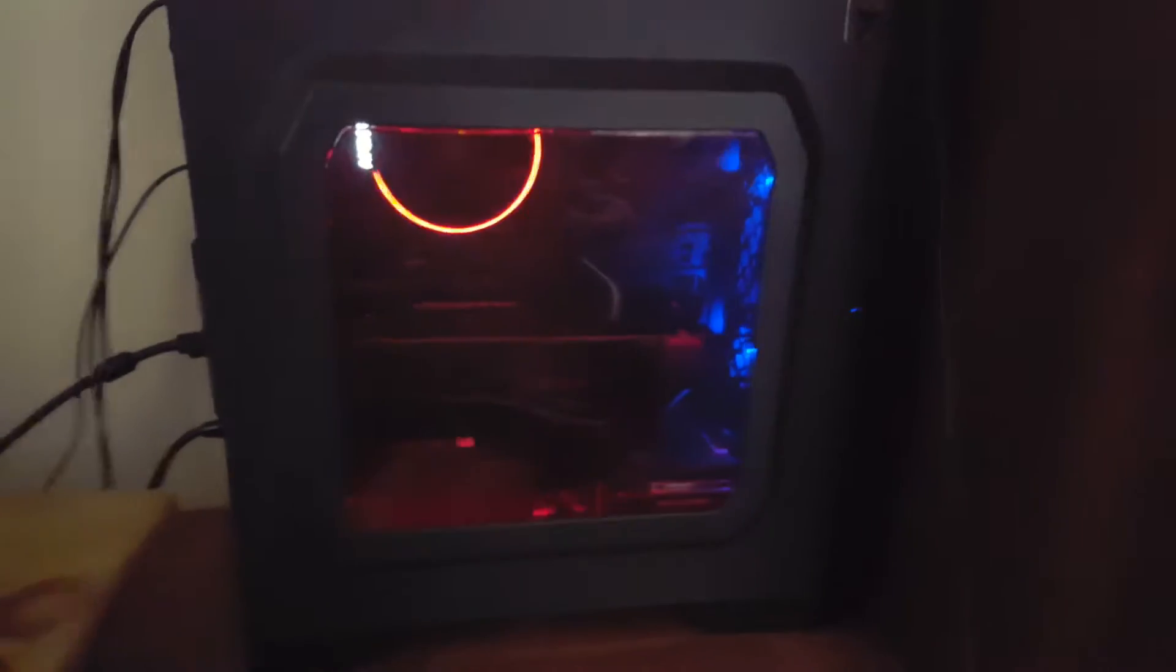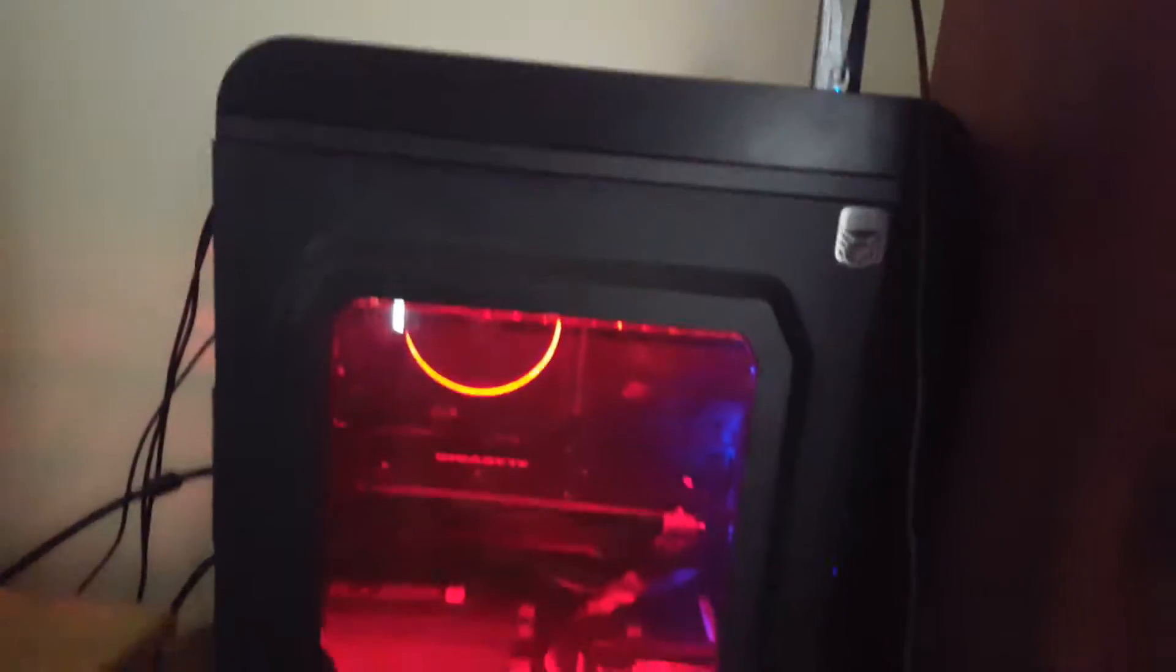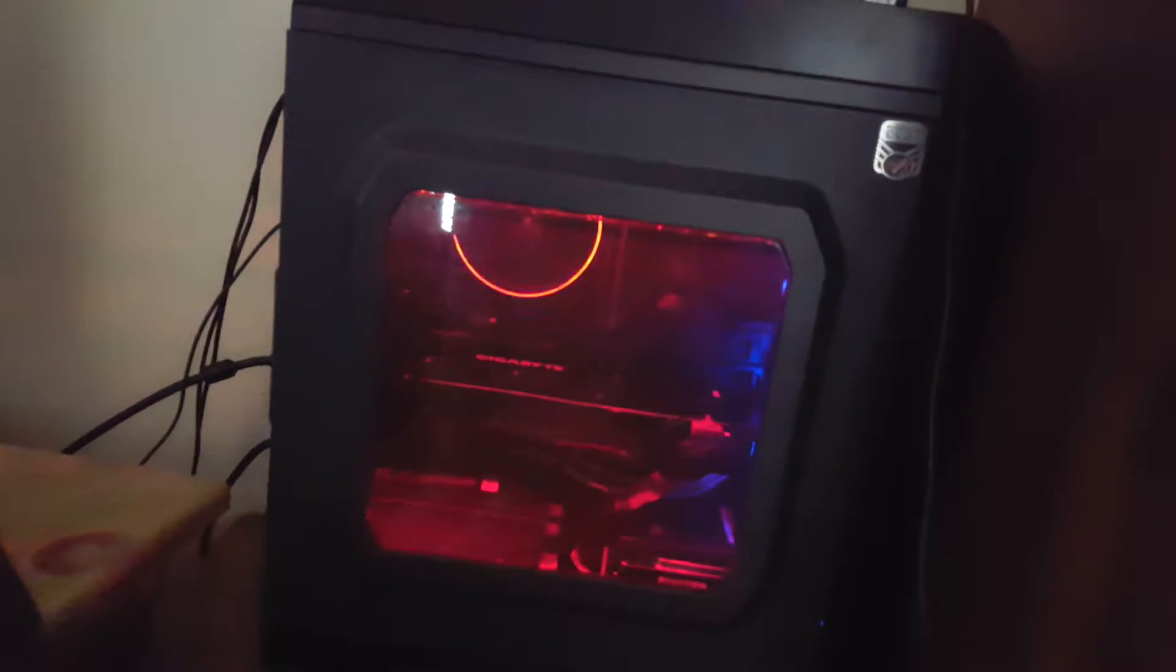All right, so I got my side panel on. That's what it looks like with the side panel. Looks pretty nice in there, illuminates pretty much everything, especially when you put it on white.